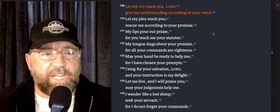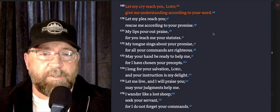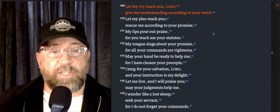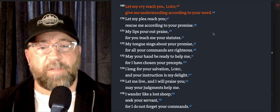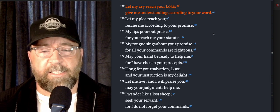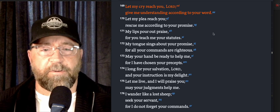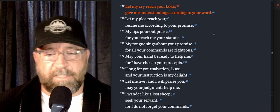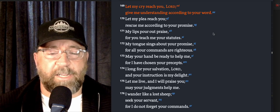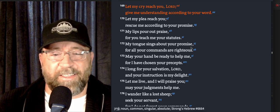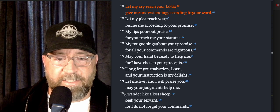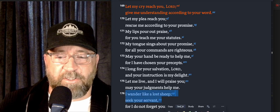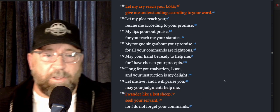I long for your salvation, Lord, and your instruction is my delight. Let me live and I will praise you. May your judgments help me. Verse 176: 'I wander like a lost sheep. Seek your servant, for I do not forget your commands.' I love the humility here in verse 176. I wander like a lost sheep, seek your servant, just recognizing how badly we need the Lord.